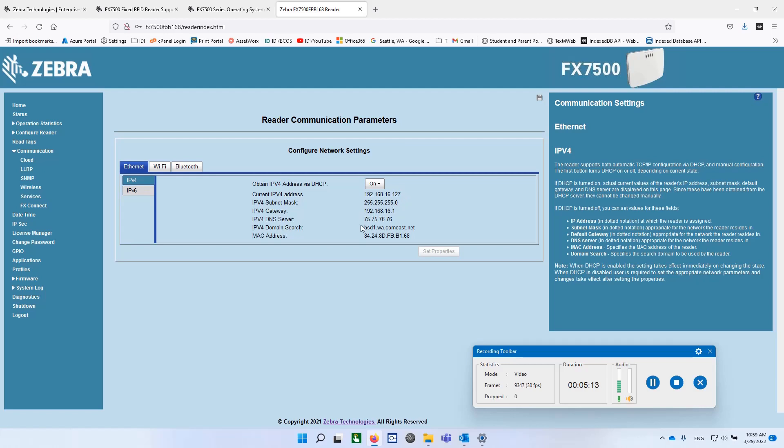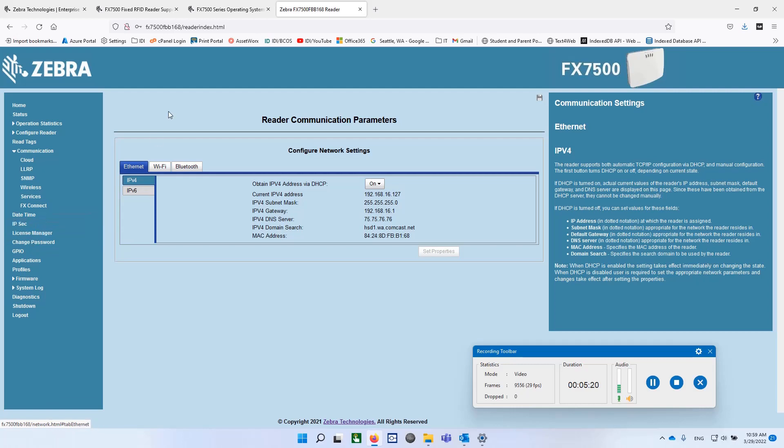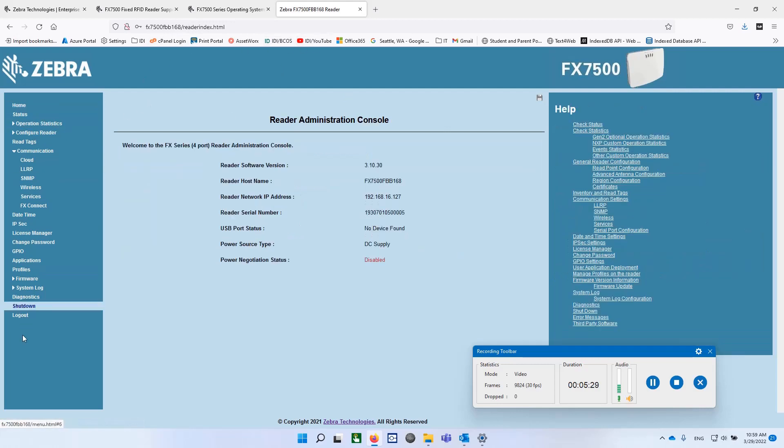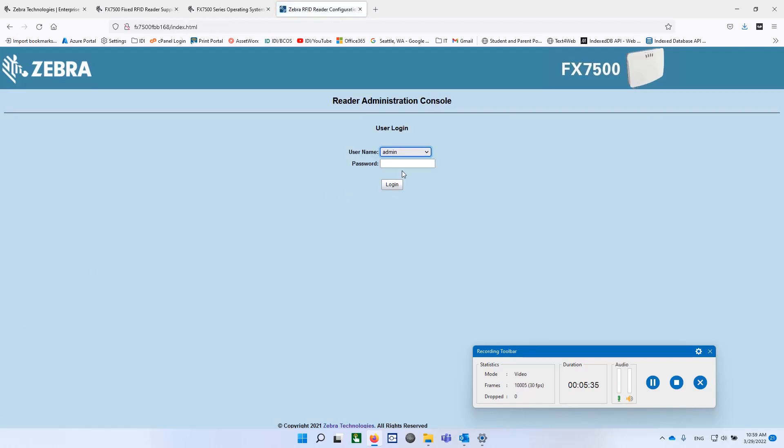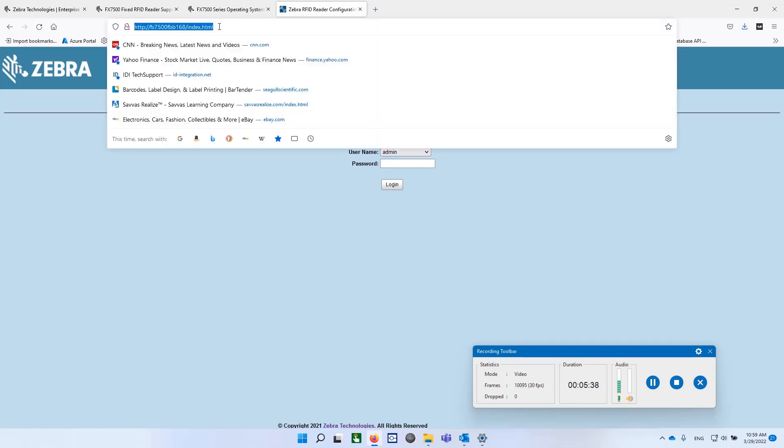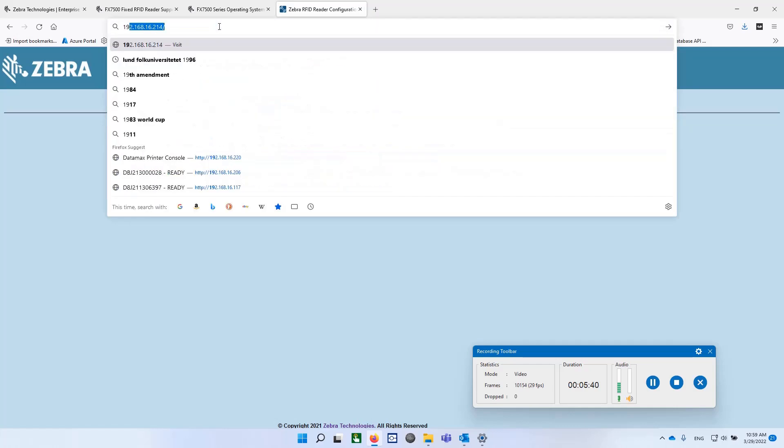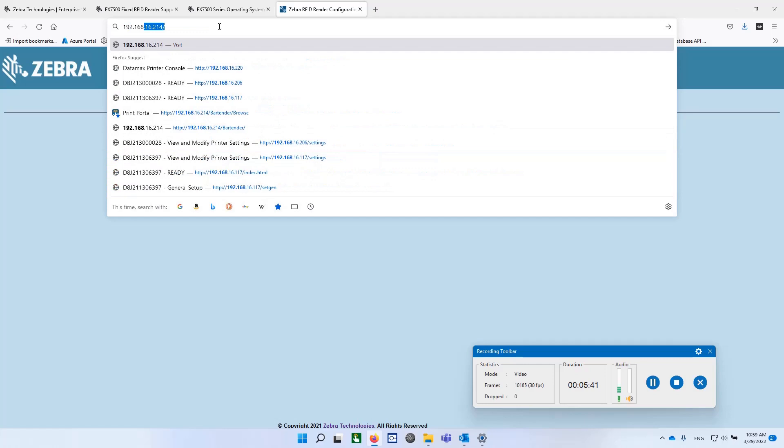I'm going to go ahead and see if I can log into this one more time and see if it actually asks me to change my password at this point. So bear with me here. I'm going to close this one out. We'll say log out. Remember, our IP address is now this, so I'm going to go ahead and change that, and we'll just type in that IP address.